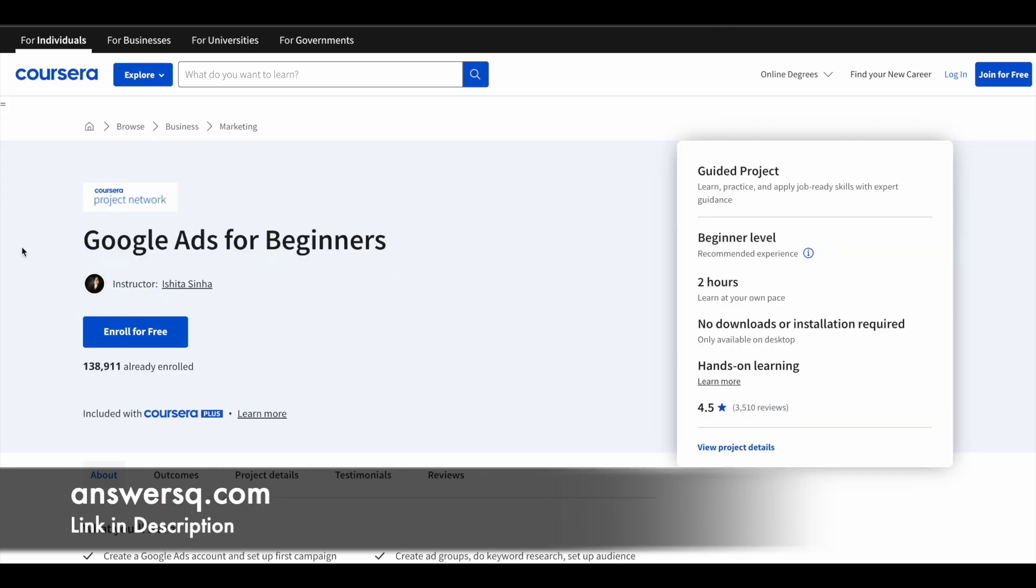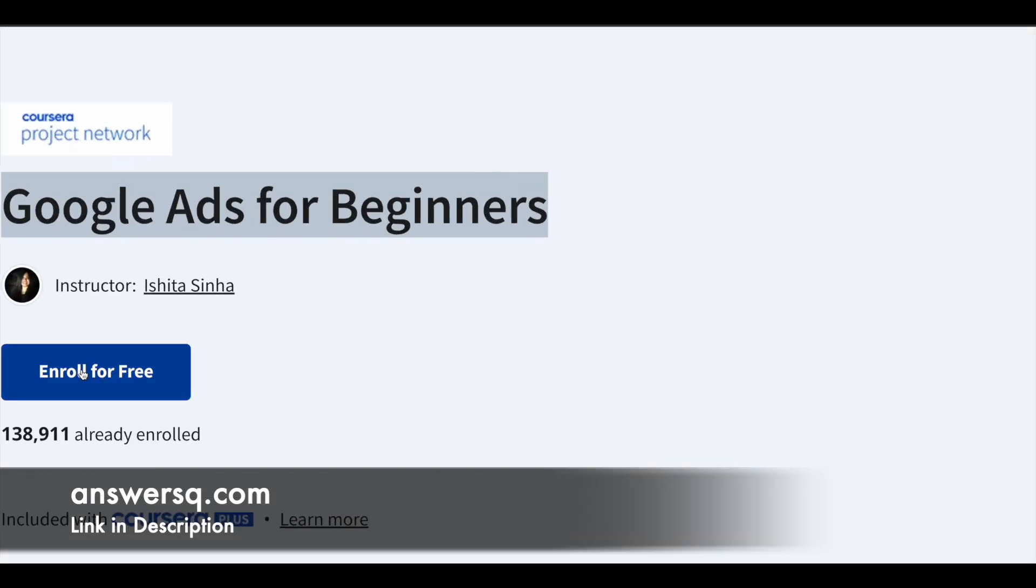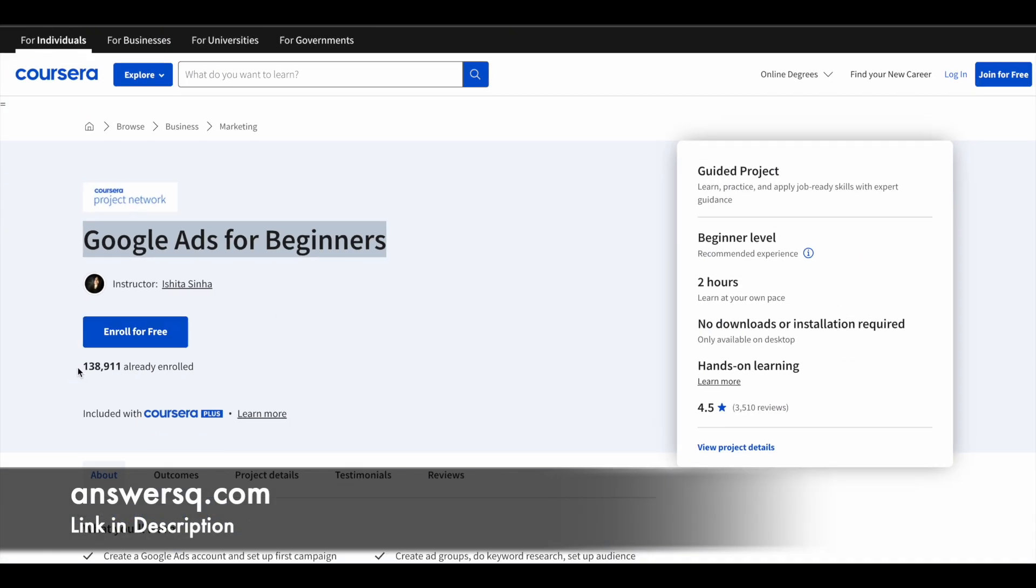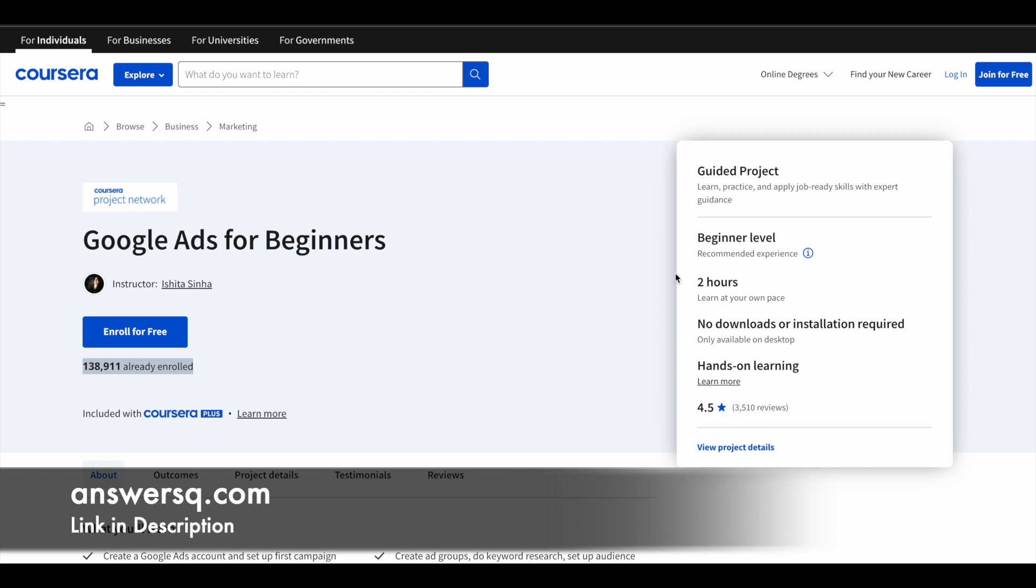The first one in this list is Google Ads for beginners. More than 138,000 students have already enrolled in this program. This is a short two hours learning program. This is a beginner level program, so even if you are new to Google Ads, you can still enroll and learn all the basic things.